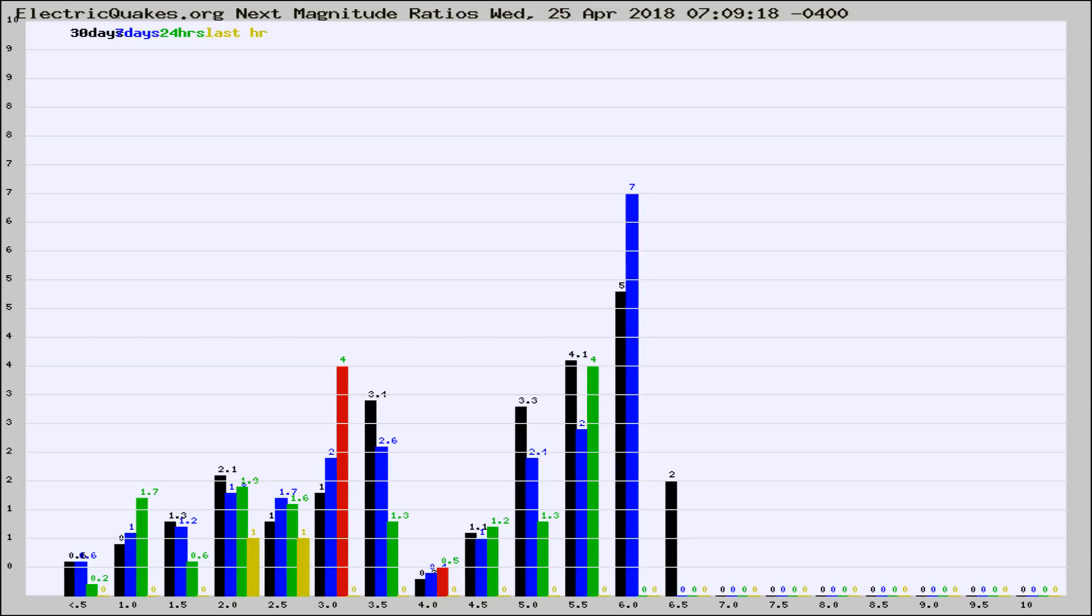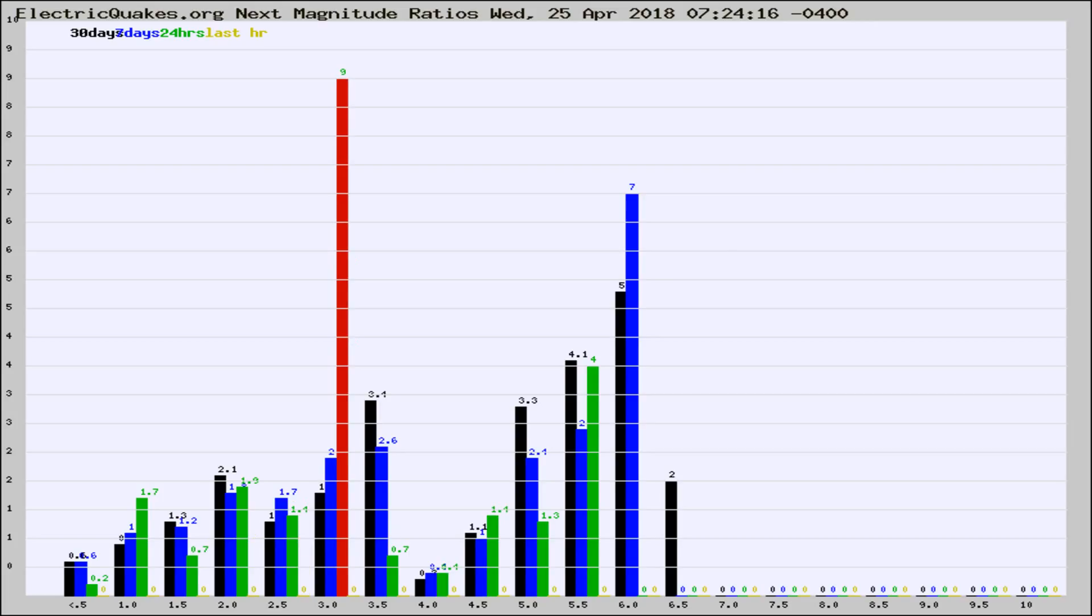Now you're seeing the next magnitude ratios, which is a graph of the ratio of, say, magnitude 2 to the number of magnitude 3s, which should stay consistent for any given area. If it changes between the last 30 days...